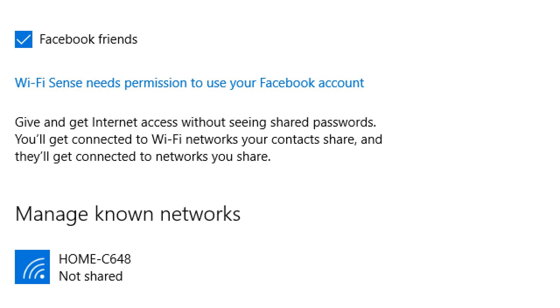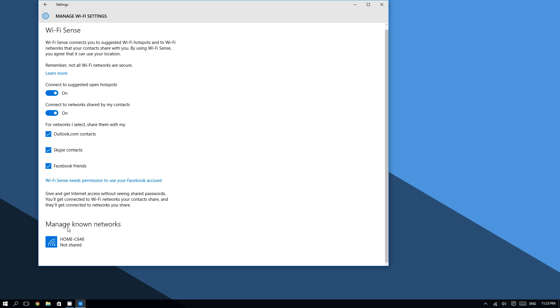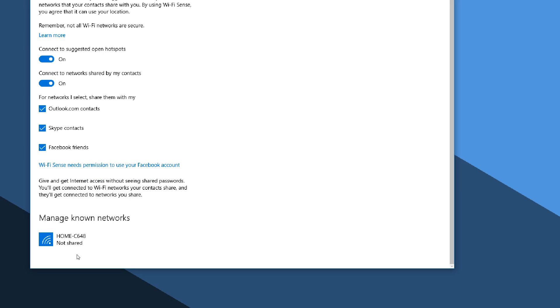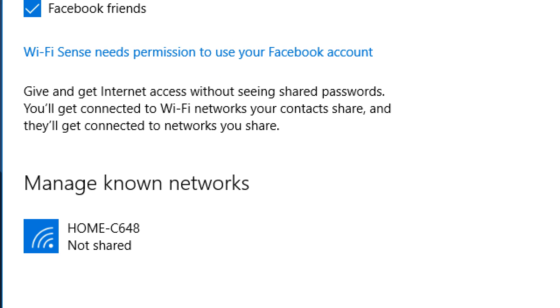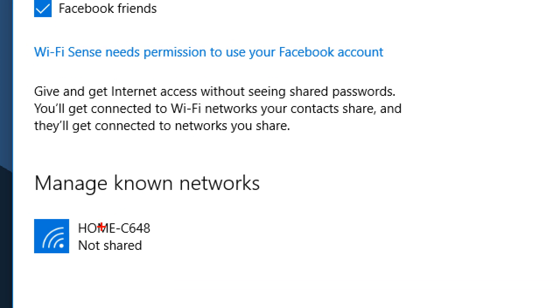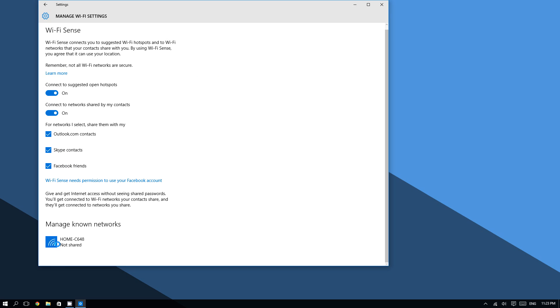You will see all of the networks that Windows 10 has remembered. As you can see from my computer, Windows 10 has only remembered this network right here. So choose the network that you want Windows 10 to forget.